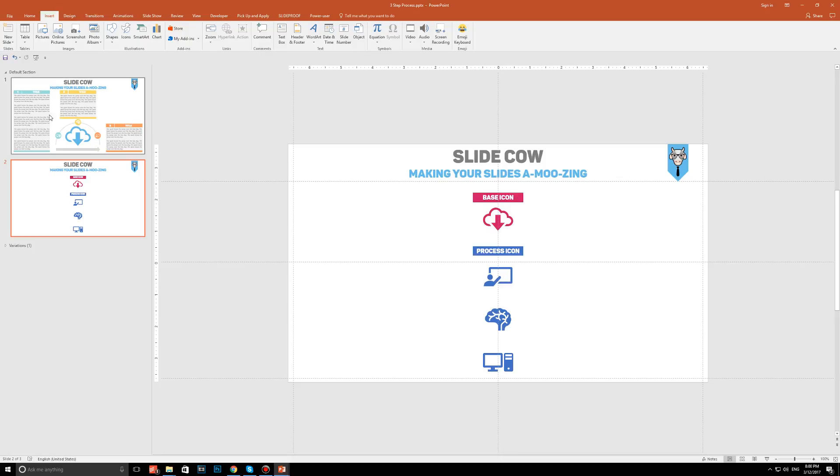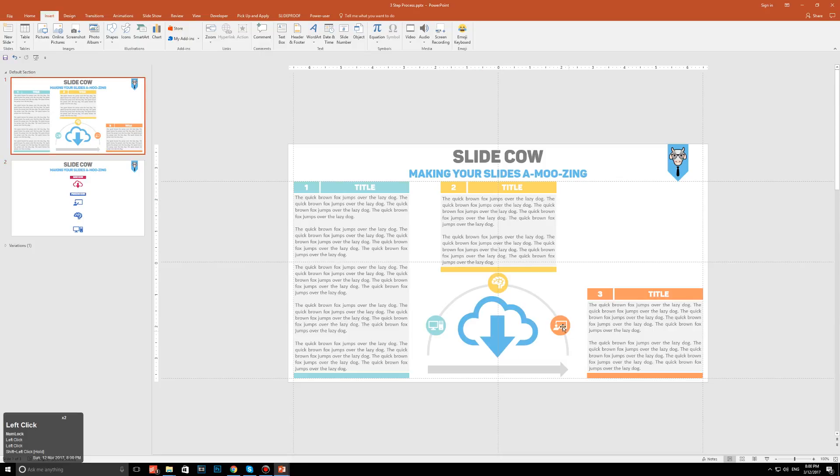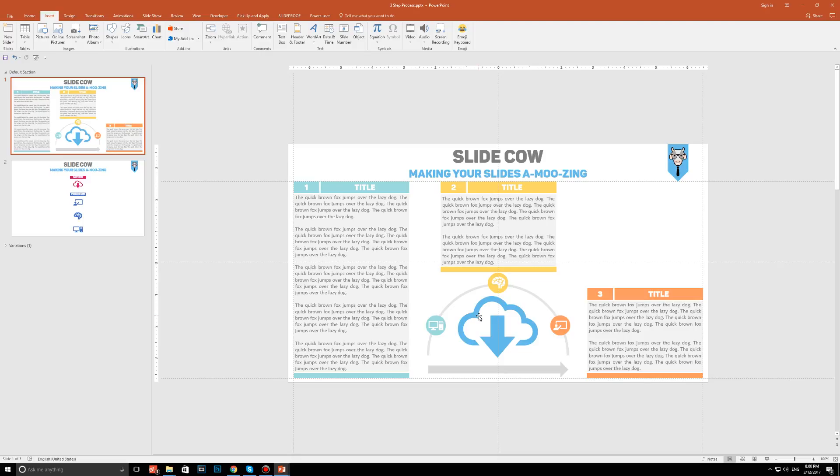The base icon right here, as you can see, sets the foundation for the entire slide, and therefore the entire process. So when you have something like this on your slide, your audience will start to say, ah, okay, so this whole process has to do something with the cloud, right?